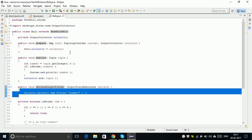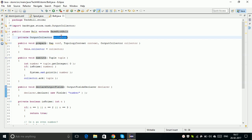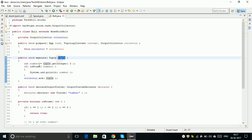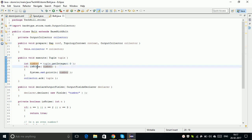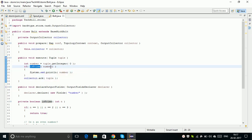You need to add these three methods to perform your computations on the data. I created a collector object, and then in the execute method I got the tuple using tuple.getInteger(0). Each number generated by my Spout is consumed by my Bolt.